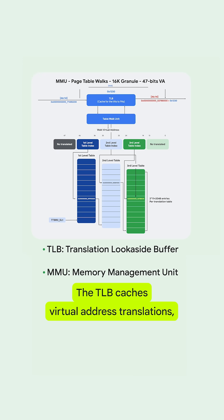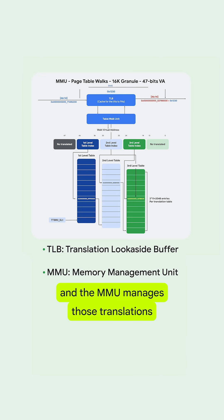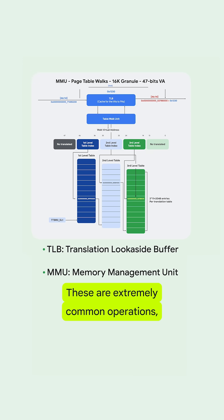The TLB caches virtual address translations, and the MMU manages those translations and memory lookups. These are extremely common operations.